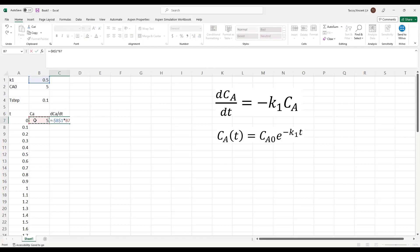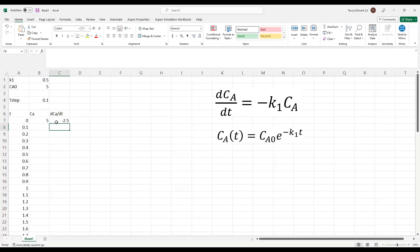Pay careful attention to the cells I'm absolutely referencing. So K1 I want to remain constant, but Ca I want to change every time I calculate a new value.